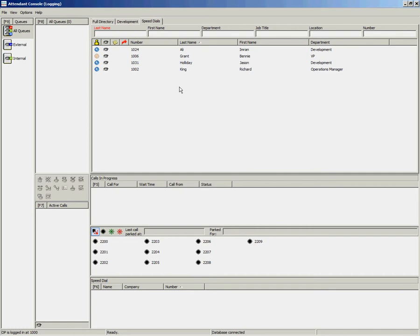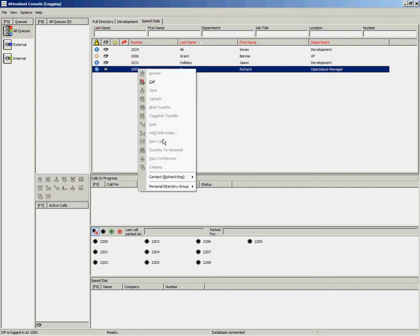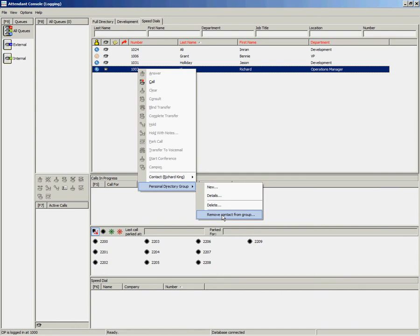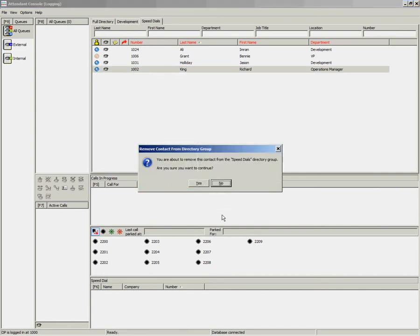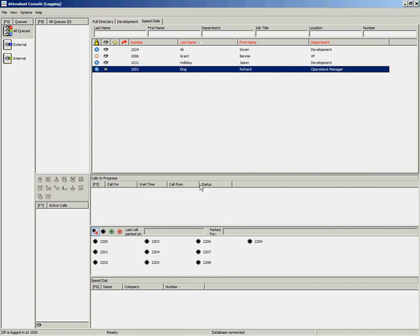If you wish to remove somebody from the group, simply right click on their contact, go to personal directory group and select remove contact from group. You'll get a warning saying that you are about to remove the speed dial group. Are you sure you wish to continue? Select yes.